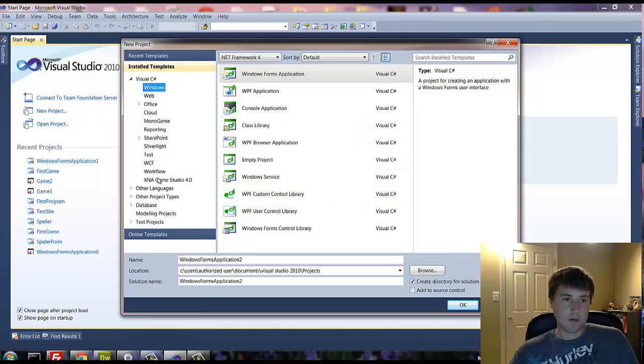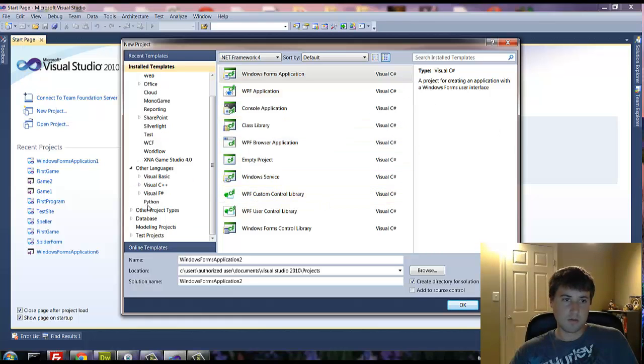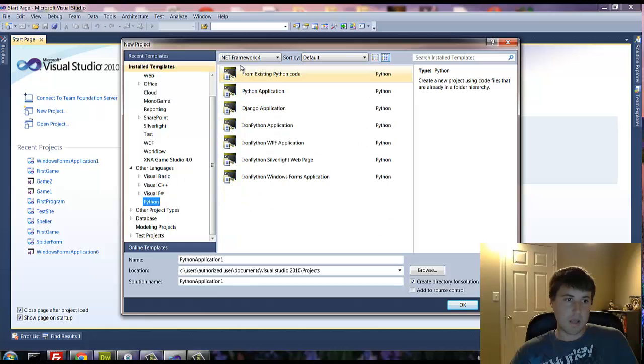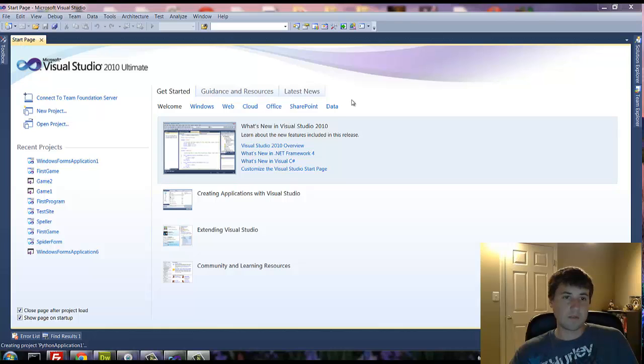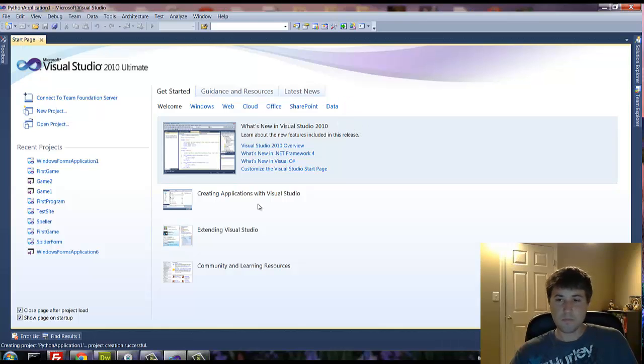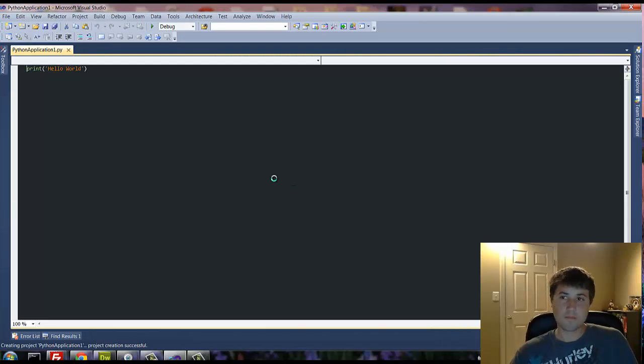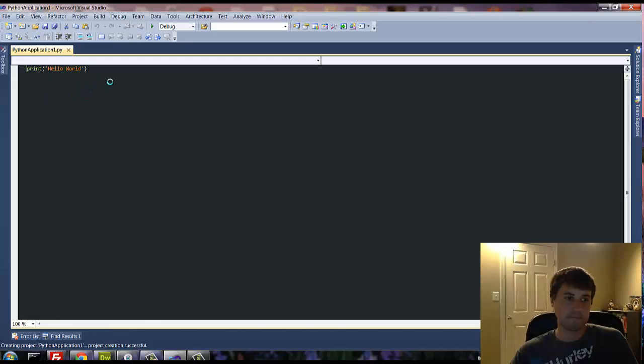Sorry about that. So now that we have that, you're going to look over here, you go to Other Languages, and we have Python. So I'm just clicking on Python Application, and it's simply Hello World.